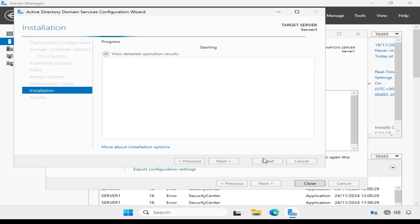All prerequisite checks have passed successfully and the wizard tells us that we need to click install to begin the installation. Now this part is going to take a little while and the server is going to reboot a few times, so I'm going to leave it to run through and I'll come back to it when it's completed.